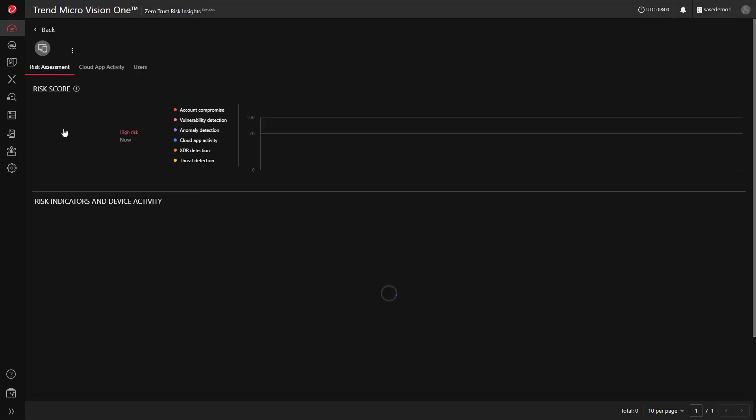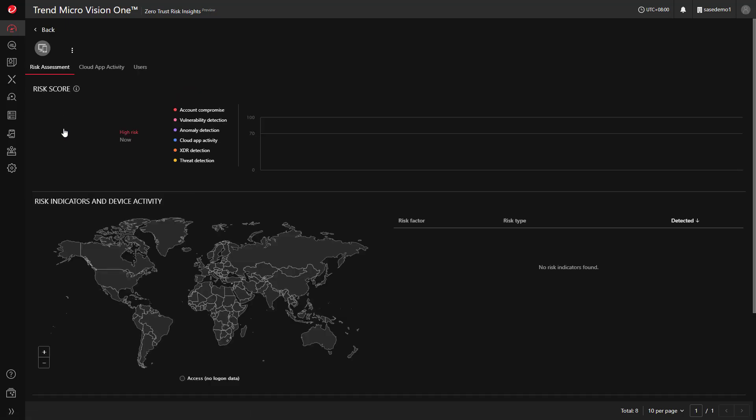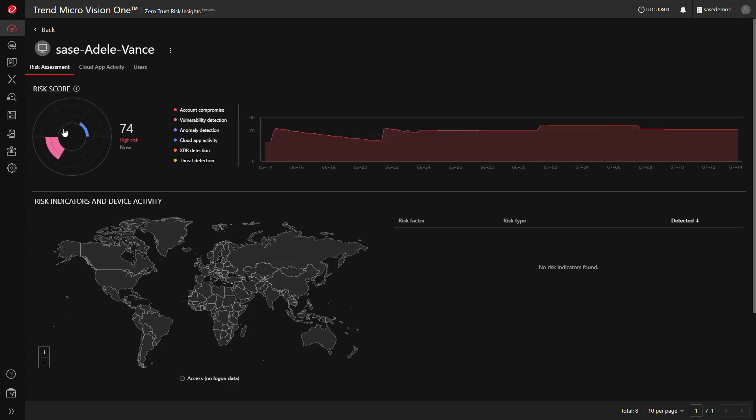By clicking into a device, you can see its risk score. In this case, the endpoint has a lot of vulnerabilities, increasing its risk.